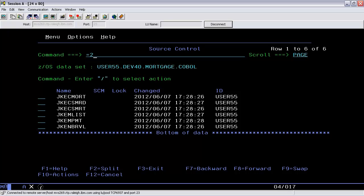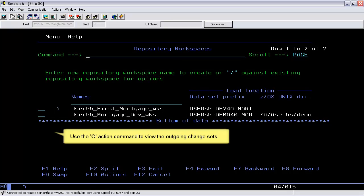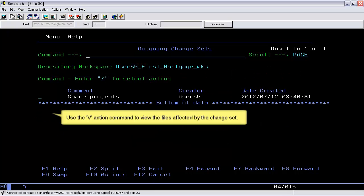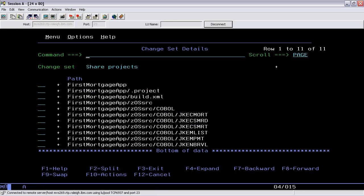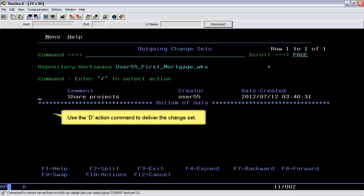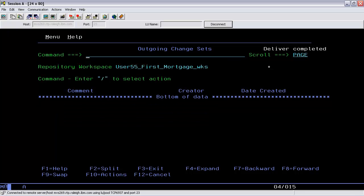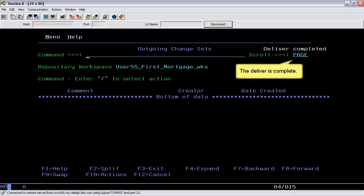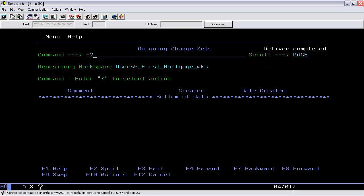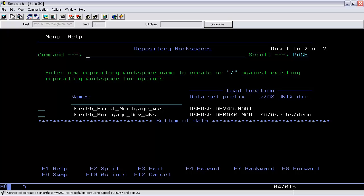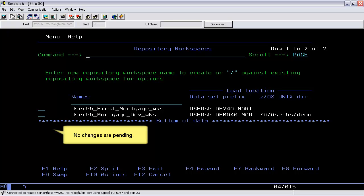Go back again to the Workspaces submenu. Use the O action command to view the outgoing change sets. Use the V action command to view the files affected by the change set. The recently shared files are listed here. Use the D action command to deliver the change set. The message indicates the deliver is complete. No changes are pending.